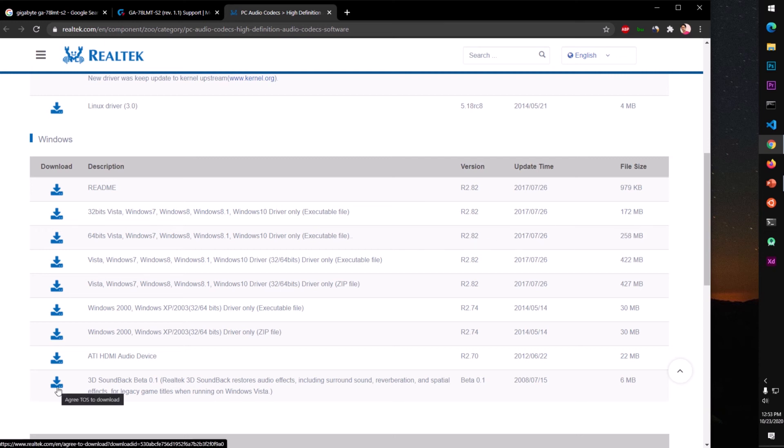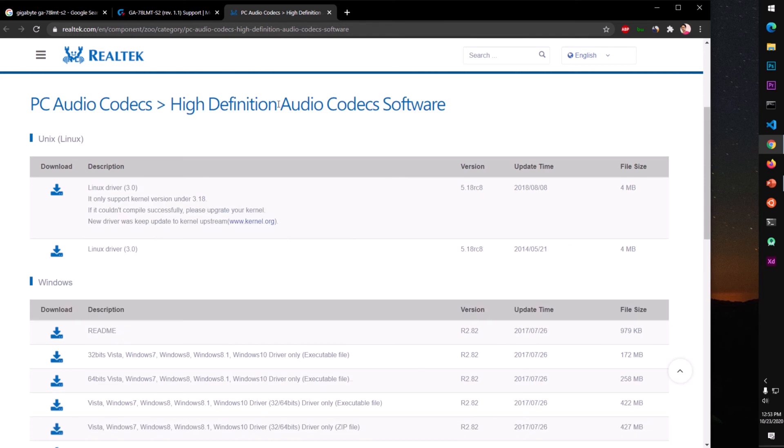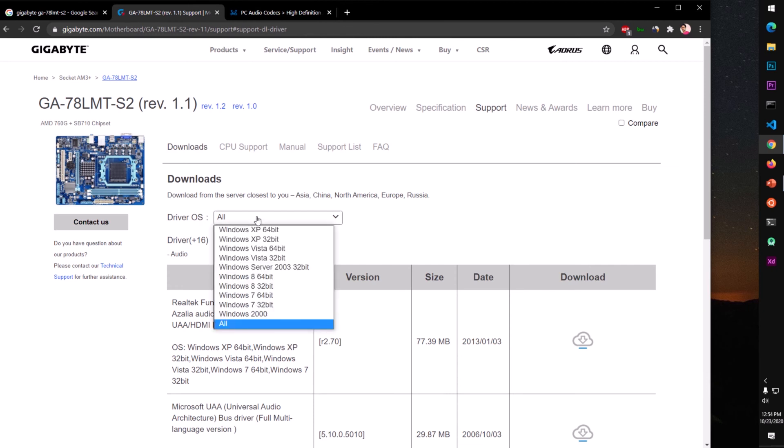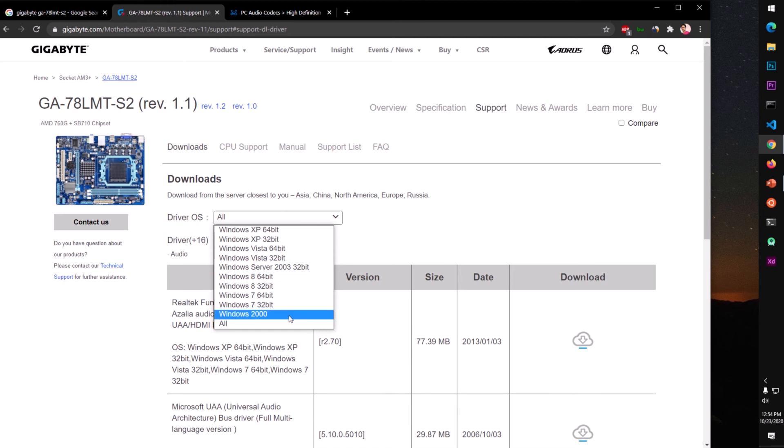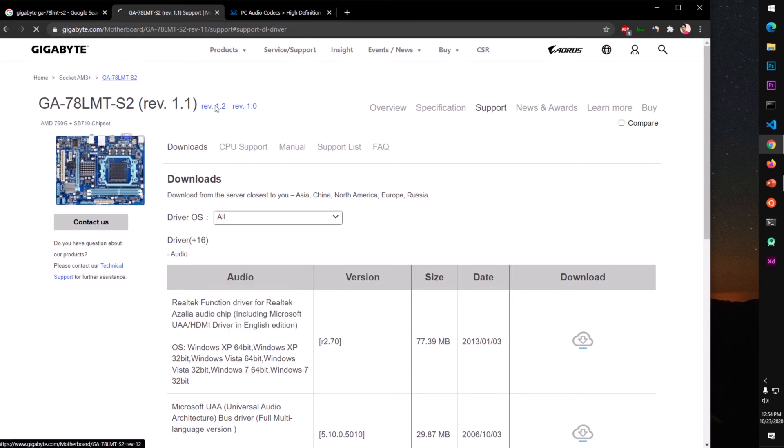This is SoundBlaster 3D, SoundBlaster Beta if you like to download. This is available for just 10, 8, 7. So we will download it from here, it's available here. Simply go ahead and select your operating system. This is available for Windows 10 users.